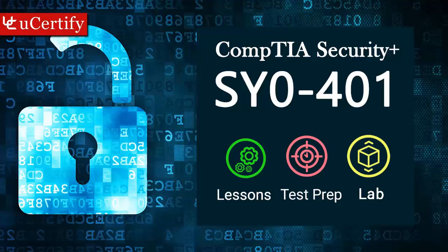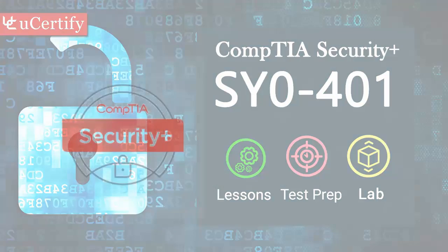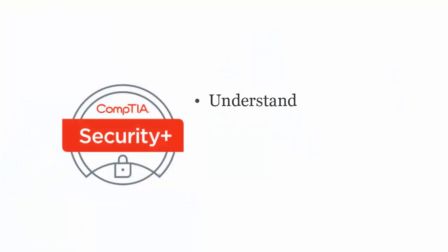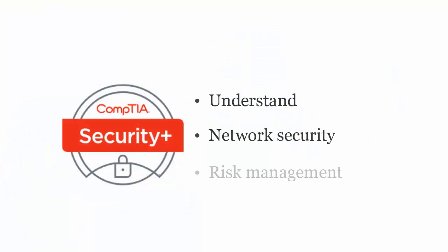CompTIA Security Plus exam is designed to certify the competency of IT professionals to understand the essential principles for network security and risk management.